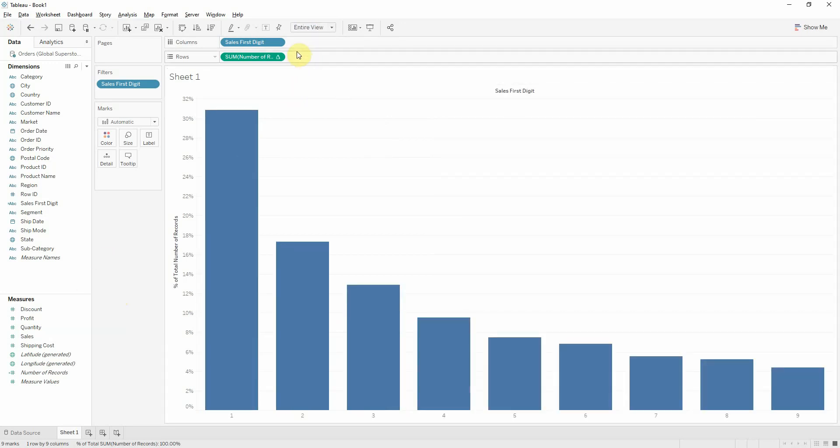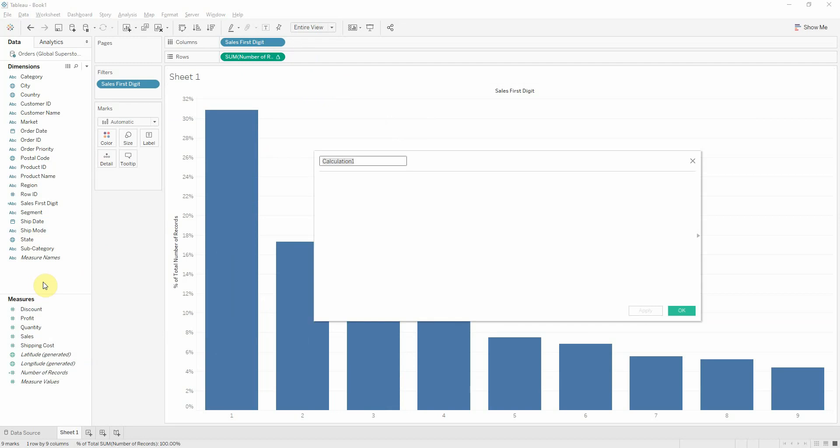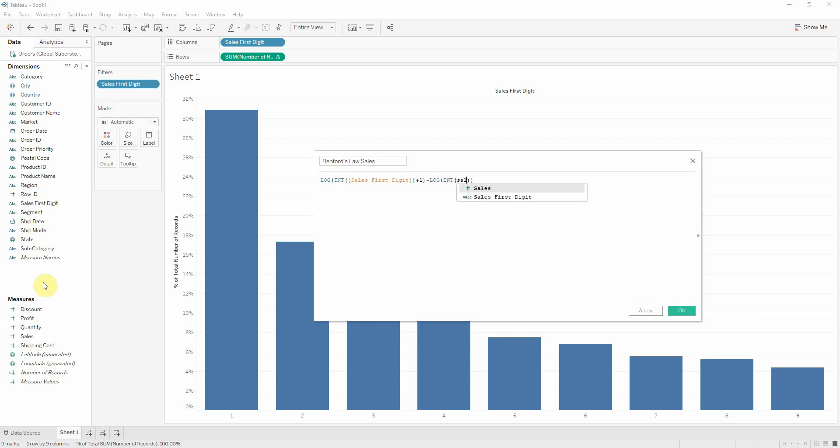But I want to bring Benford's law next to it. So I'll create a calculated field called Benford's law sales. And this will be log of int sales first digit, and we'll add 1 minus log of int sales first digit.